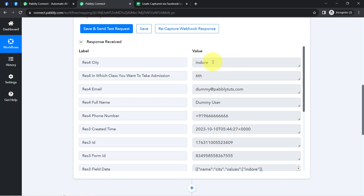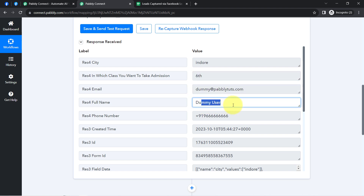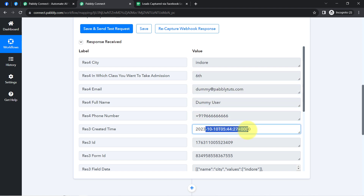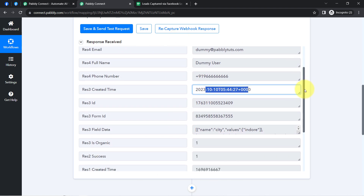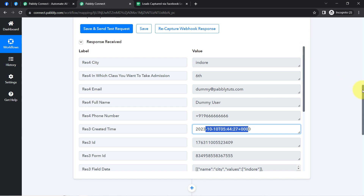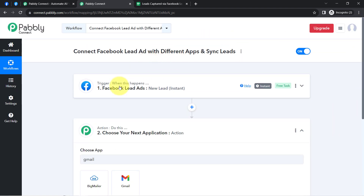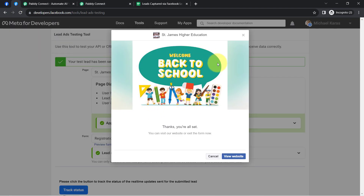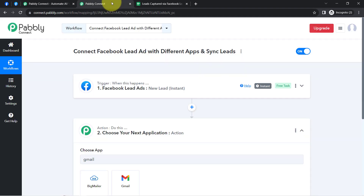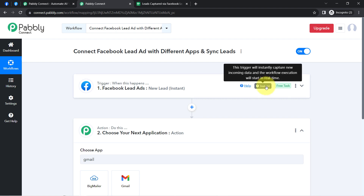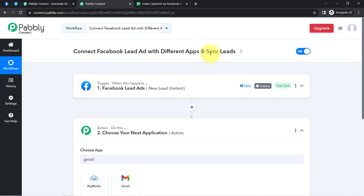The response is already received. You can see the details: city as Indore, the class standard, the dummy email address, the dummy name, and the dummy phone number — along with the date and time. The presence of this data clearly shows that the connection between the Facebook lead ad form and Pabbly Connect is working fine. From now on, every time any new lead arrives via this Facebook lead ad form, the same lead will be synced with Pabbly Connect automatically and instantly in real time.